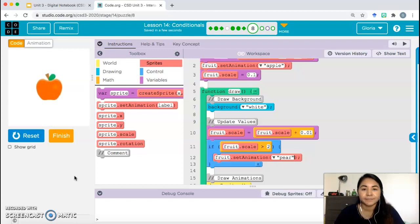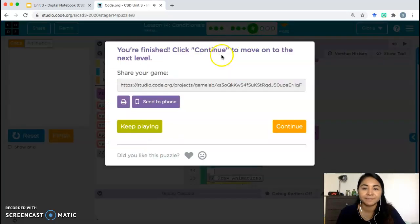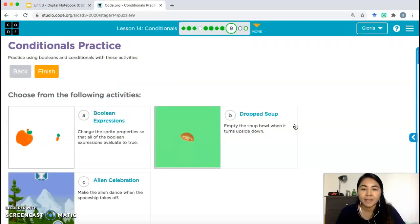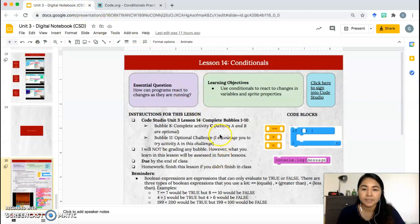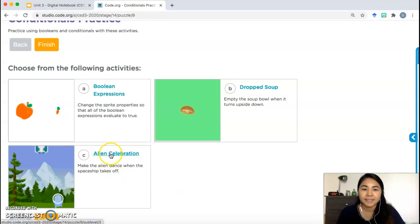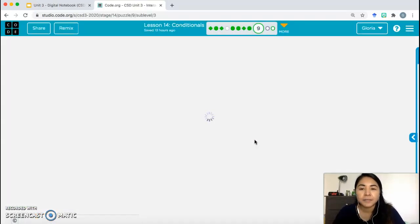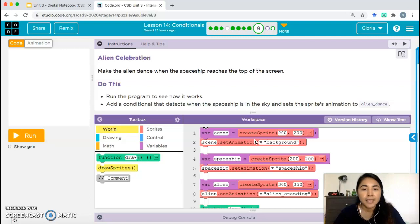Let's continue on to bubble 9. For bubble 9, if you are in my class, I asked you to focus on activity C. I'll go over A and B just in case, but I'm going to start with activity C — you can skip A and B if you don't need them.